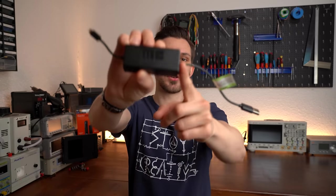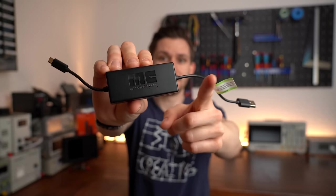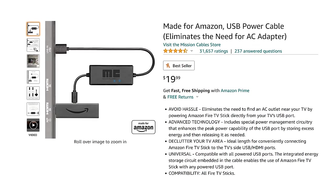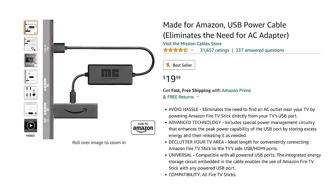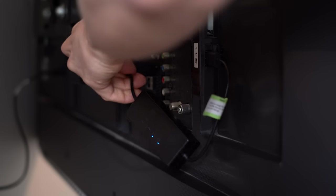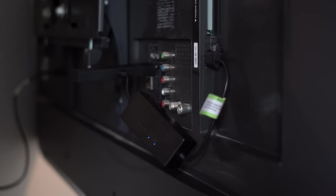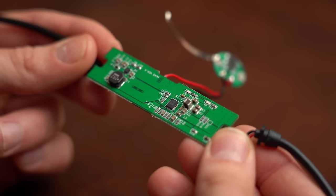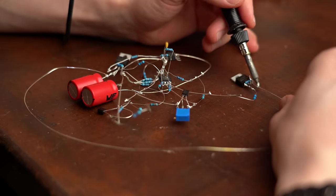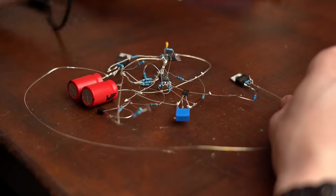Now of course this is a worst case scenario but it actually happened to me a couple of months ago and that is why I was very happy to see that there is a product out there that addresses this issue which is called Mission USB Power Cable. Long story short it does work just fine but after I had a closer look at it I realized that you can build such a circuit easily by yourself which should not only function for way longer but also save you a bit of money.